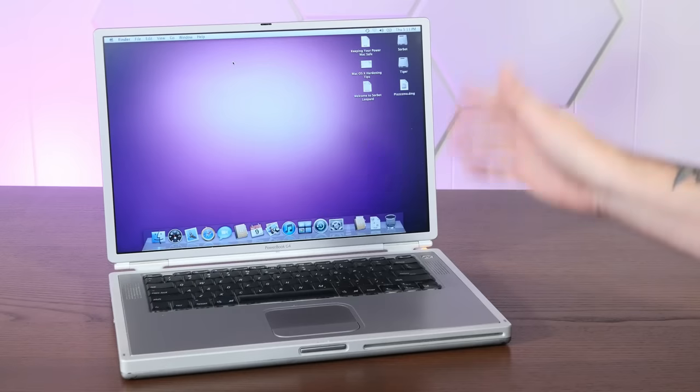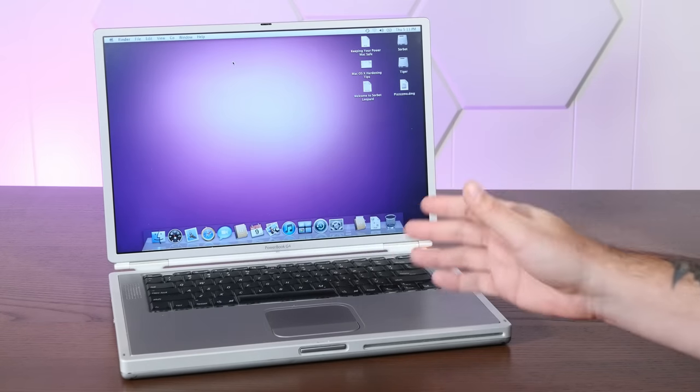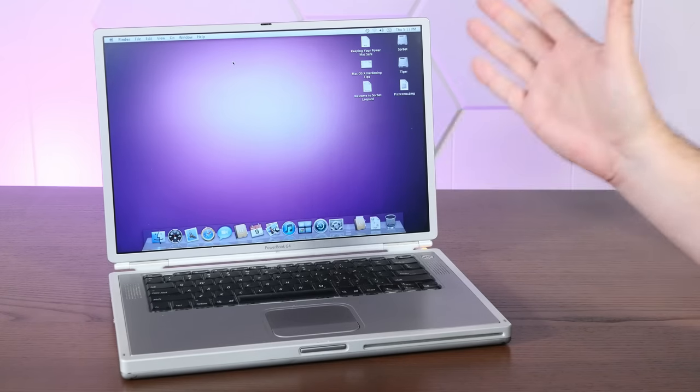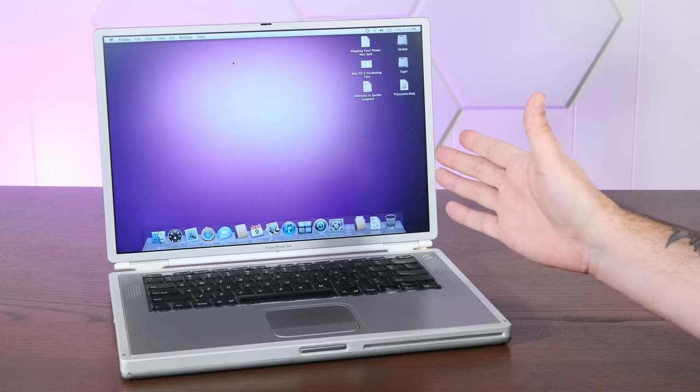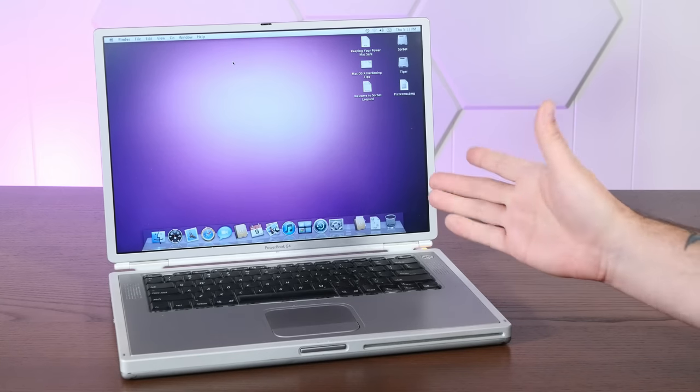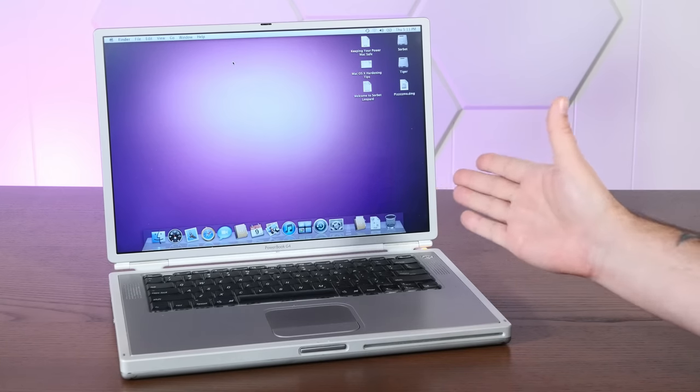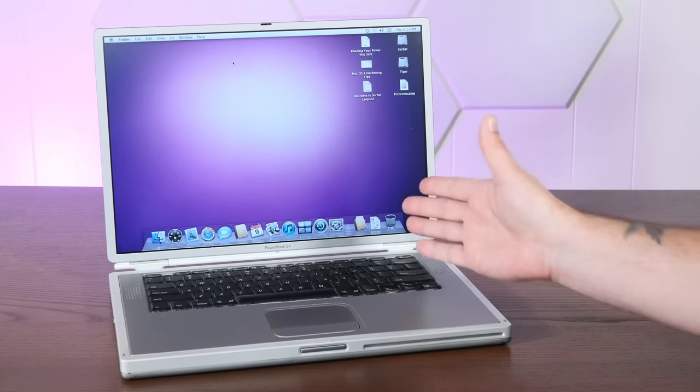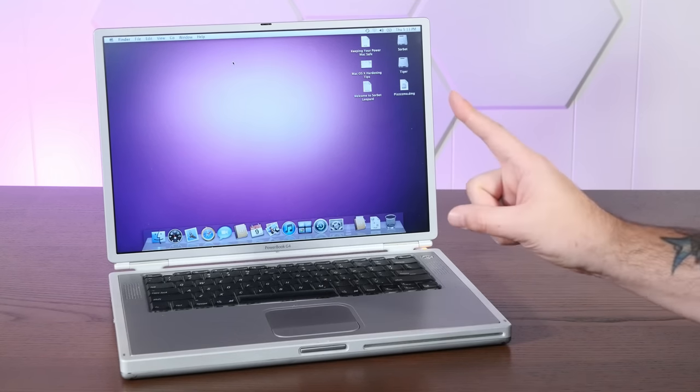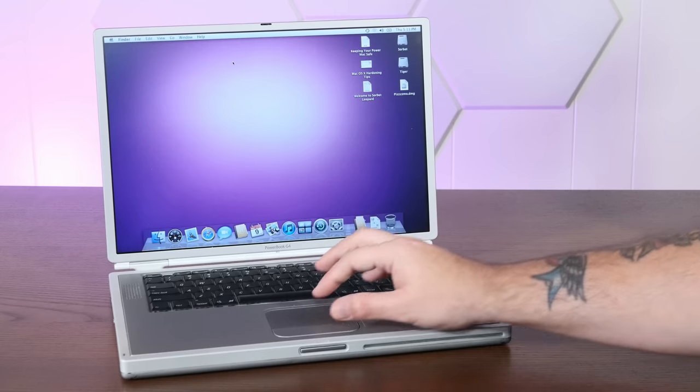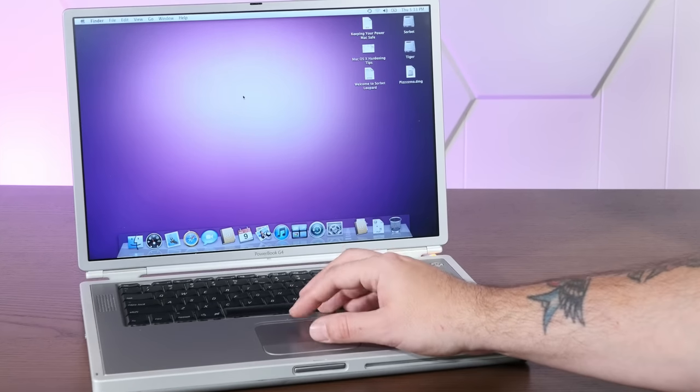And after a surprisingly quick startup time, we're booted into the Sorbet Leopard desktop. And the eagle-eyed among you might notice a few interesting differences from a normal 10.5 Leopard install. But let's talk a little bit about what makes this so special.